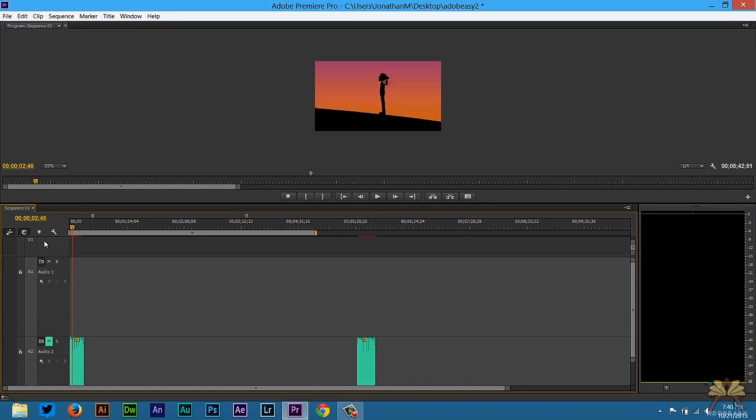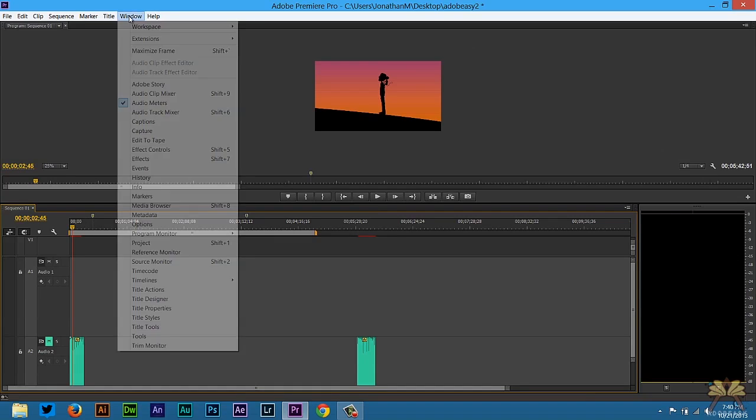And I would say this is one of the most important things to do when you start a project in Premiere Pro. Once you have the layout that you want to use in Premiere Pro, it will be a time saver.